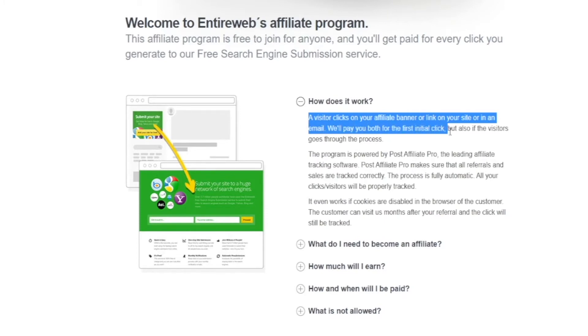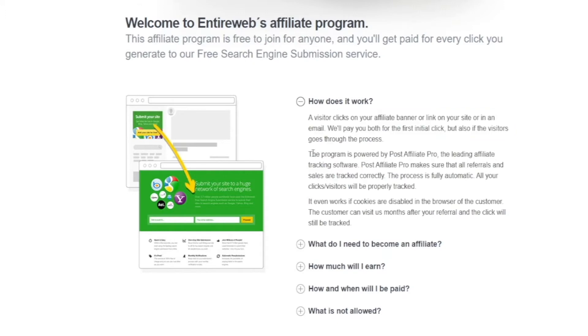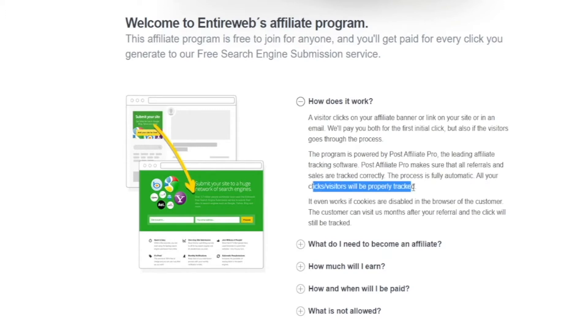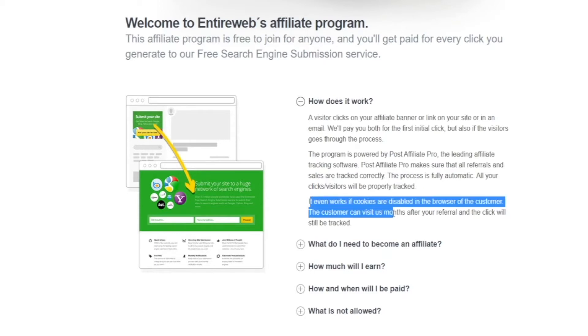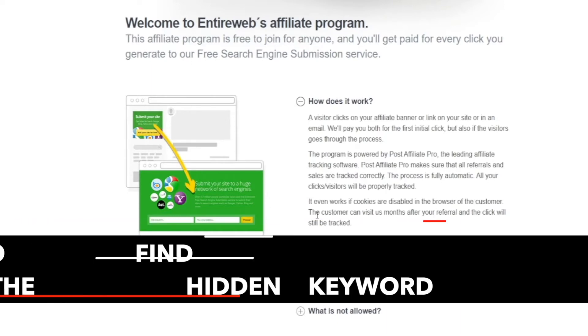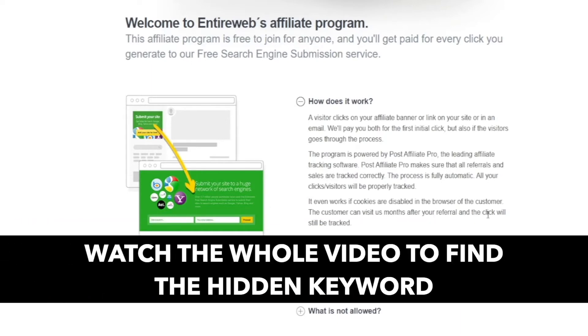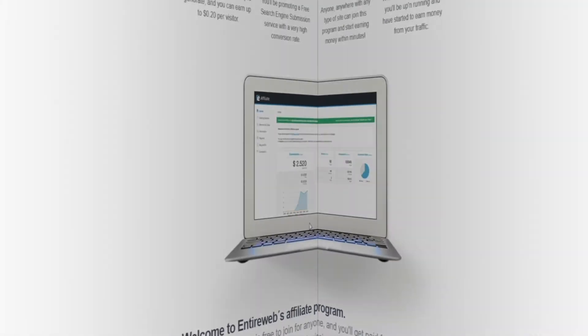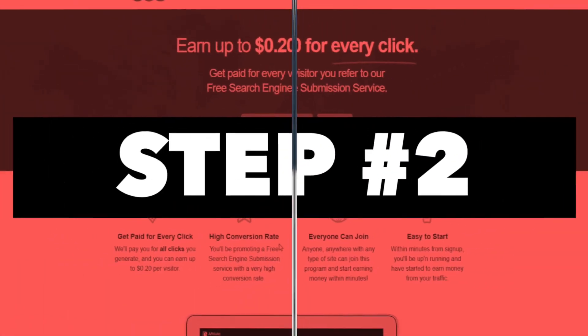And down below they tell us how it basically works. So a visitor clicks on your affiliate banner or link or in an email. They'll pay you both for the first initial click but also if the visitor goes through the process. The program is powered by Post Affiliate Pro, the leading affiliate tracking software, so you don't have to worry about getting scammed or anything. Post Affiliate Pro makes sure that all the referrals and sales are tracked correctly. This process is fully automatic and all your clicks and visitors will be properly tracked. It even works if cookies are disabled in your browser. So even if you have it disabled, the visitors can come after months after your referral and start clicking and they will still be tracked no matter what.